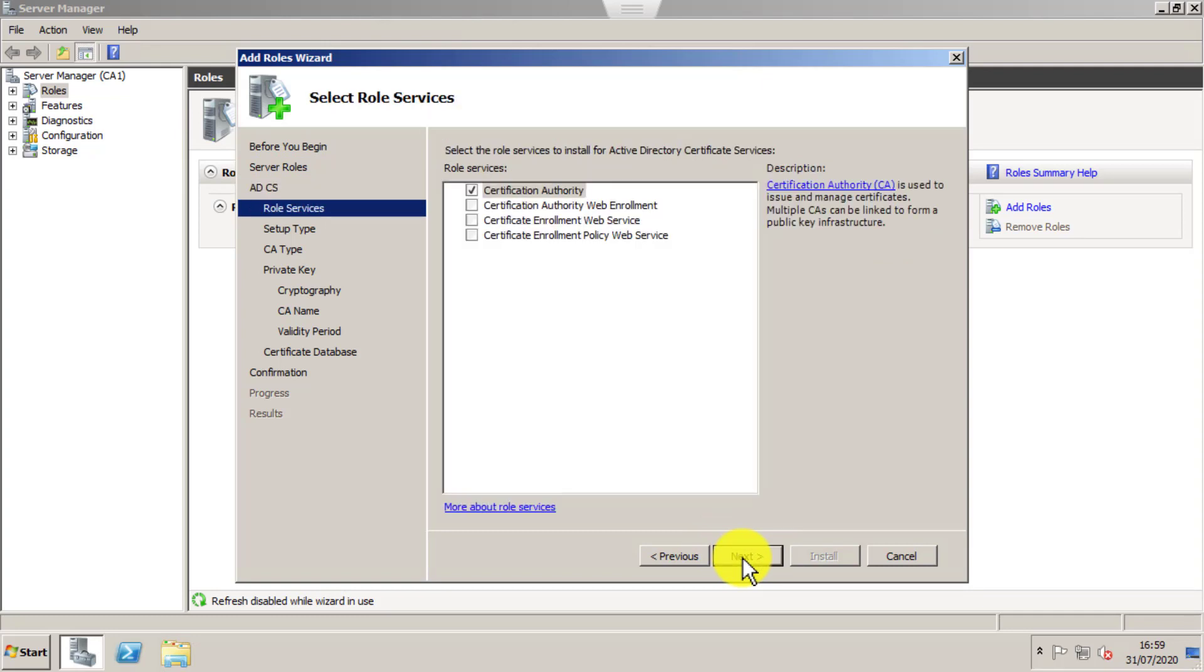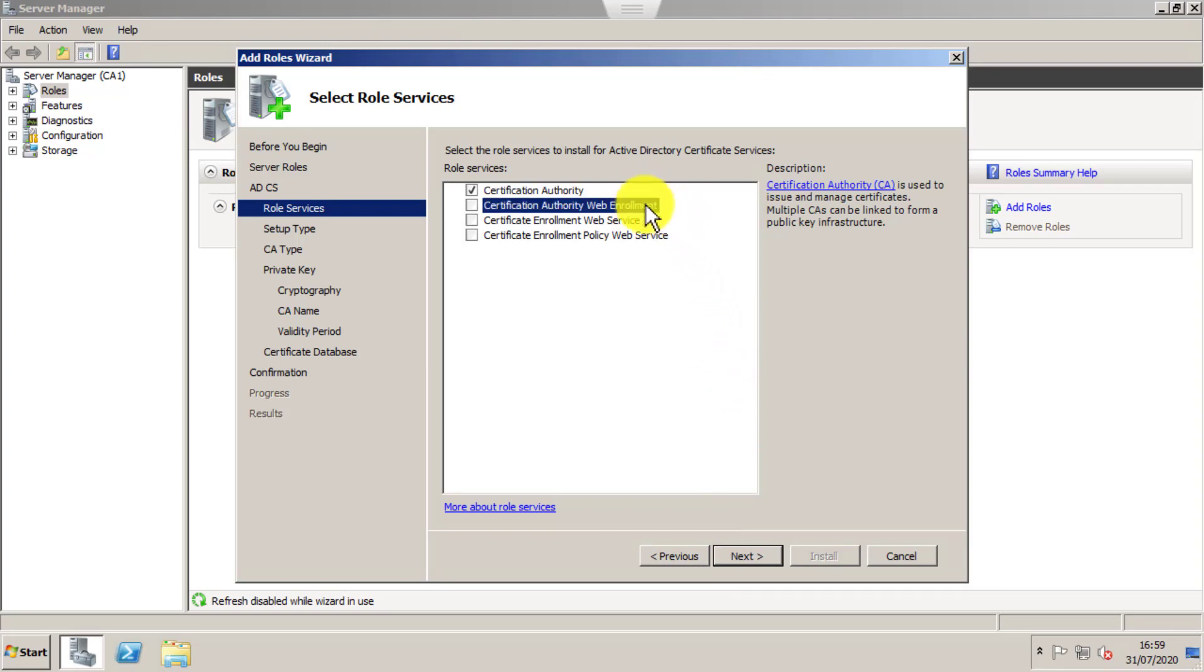If you want, you can enable web enrollment, but I'm going to stick with the Certificate Authority role. This will just enable the Certificate Authority. I will cover web enrollment in another video.